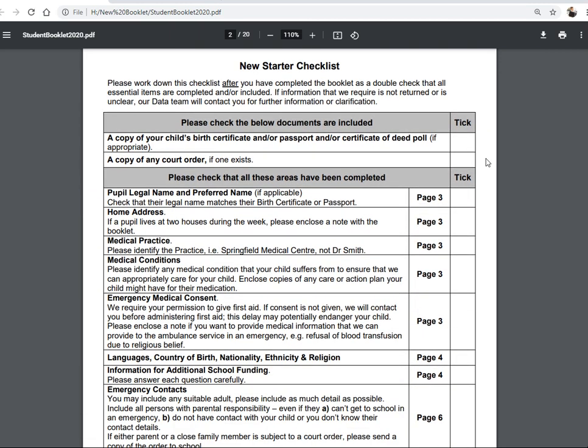On the inside cover is a New Starter Checklist. Please work through it as you go through the booklet to make sure you've completed all the information we need. At the top, we ask for a copy of your child's birth certificate and/or passport, or certificate of deed poll if appropriate. Ideally a copy of the birth certificate; if not, a passport. If there's been a certificate of deed poll to change a child's name, please include that as well.